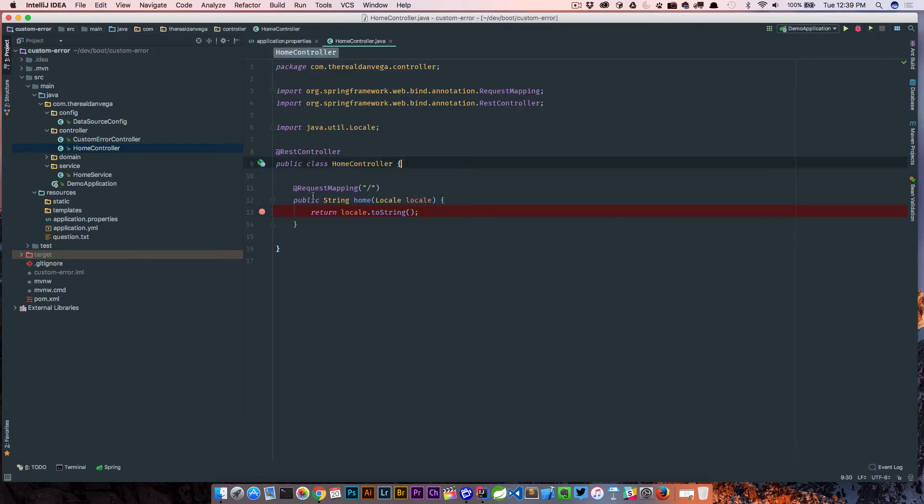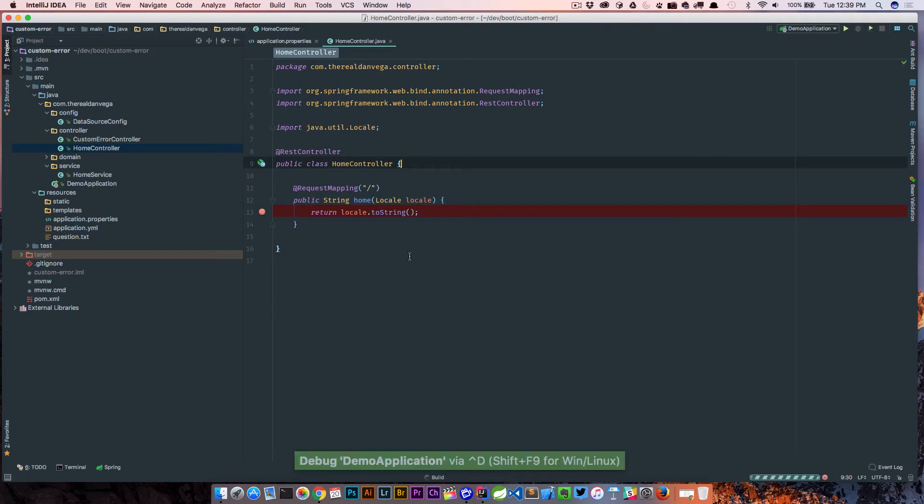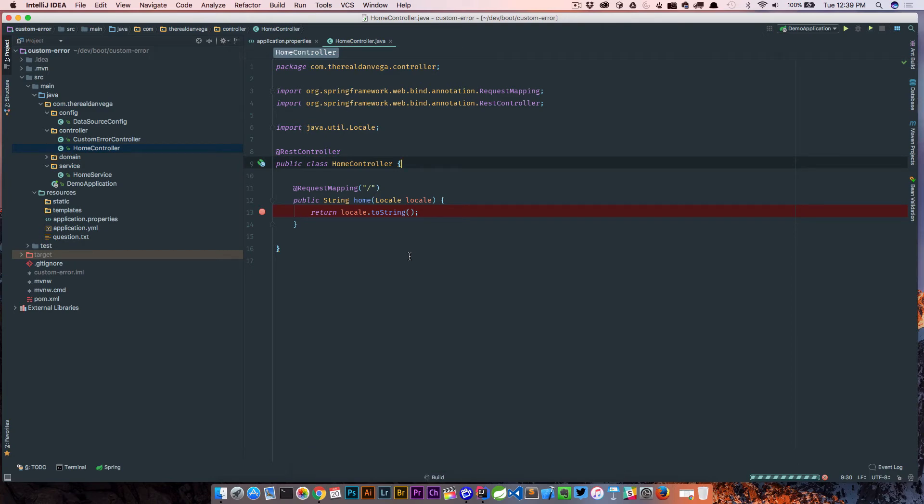So when we hit localhost 8080, we're going to have a debug point here and I want to see what the locale is coming up as. So let's go ahead and fire this up in debug mode. When it launches, we'll hit localhost 8080 and we should hit this breakpoint and we should get an idea of what's going on there.